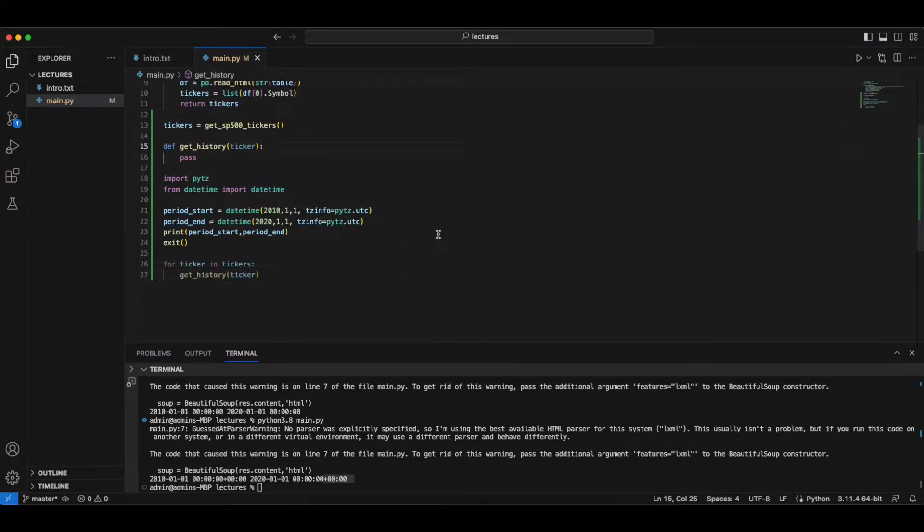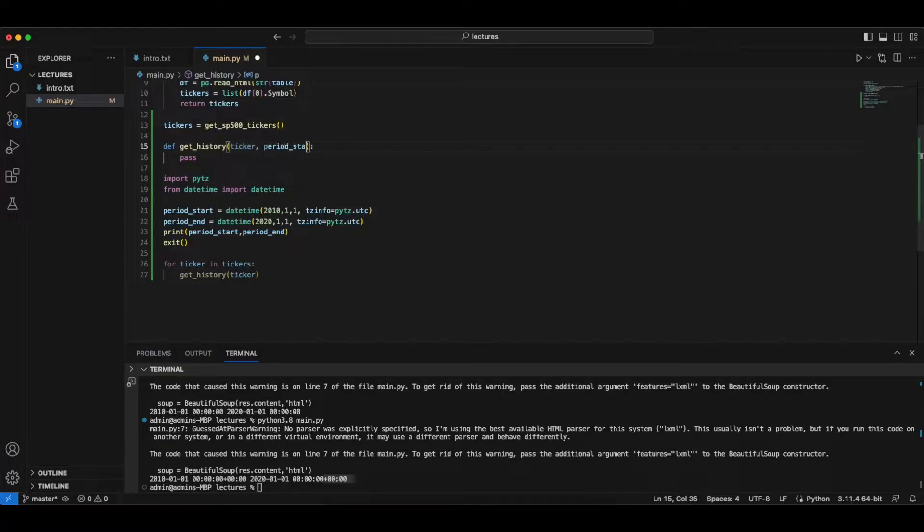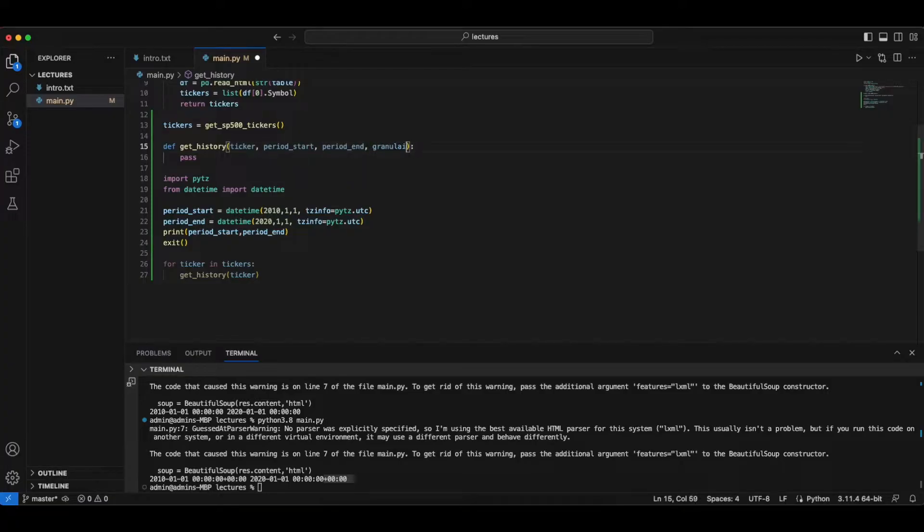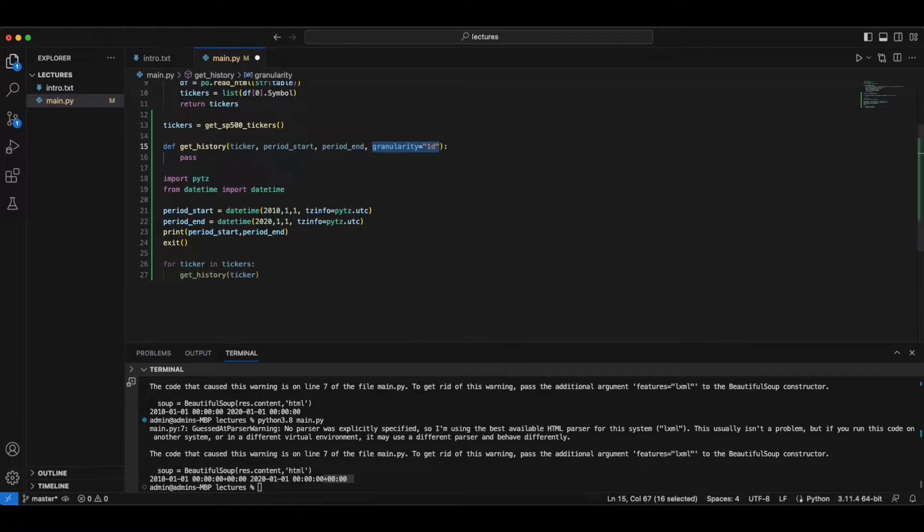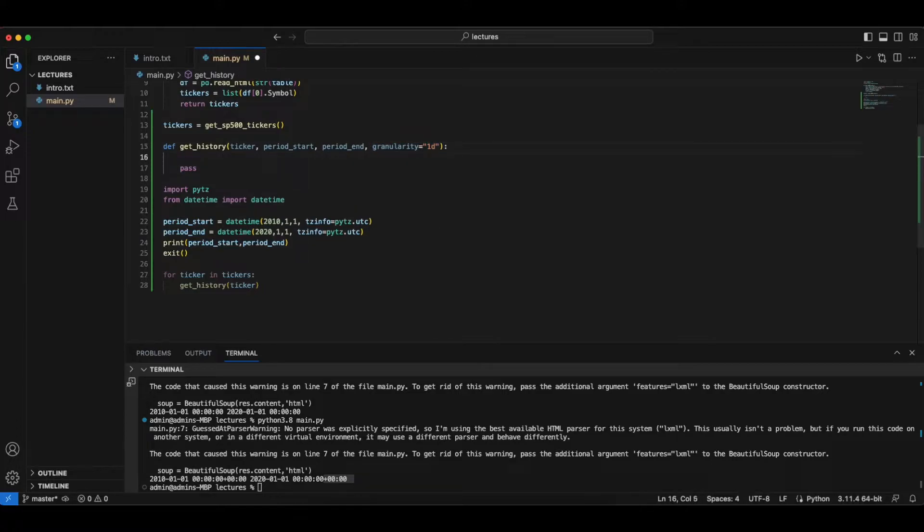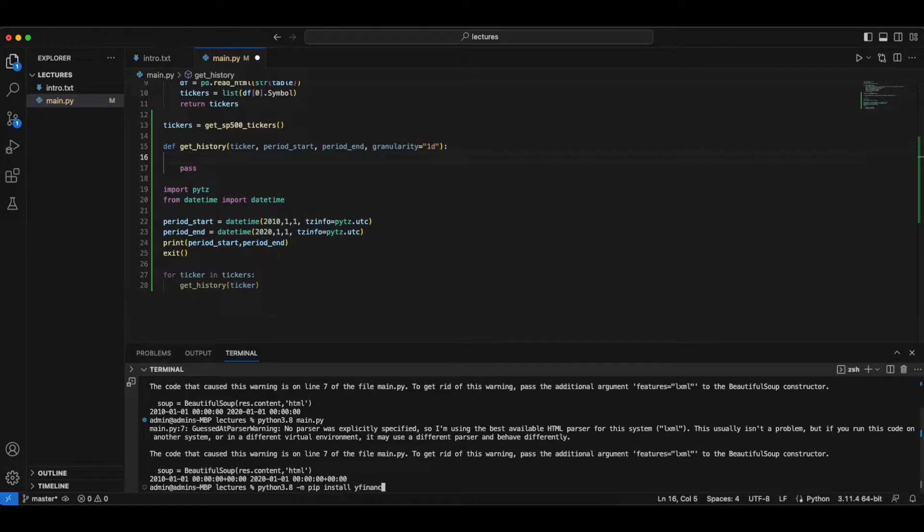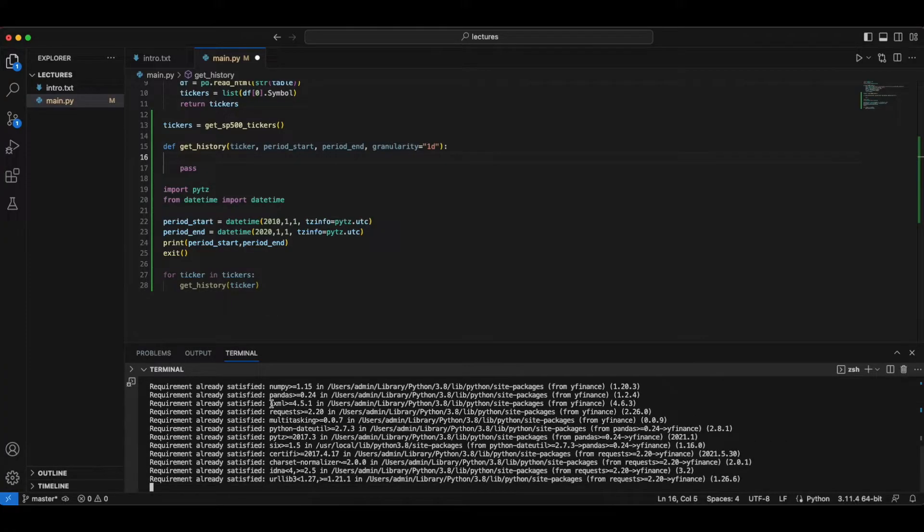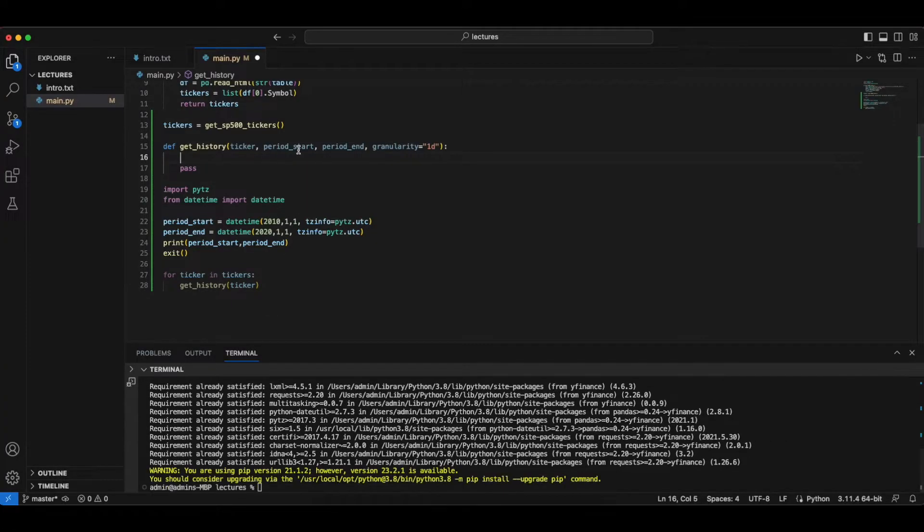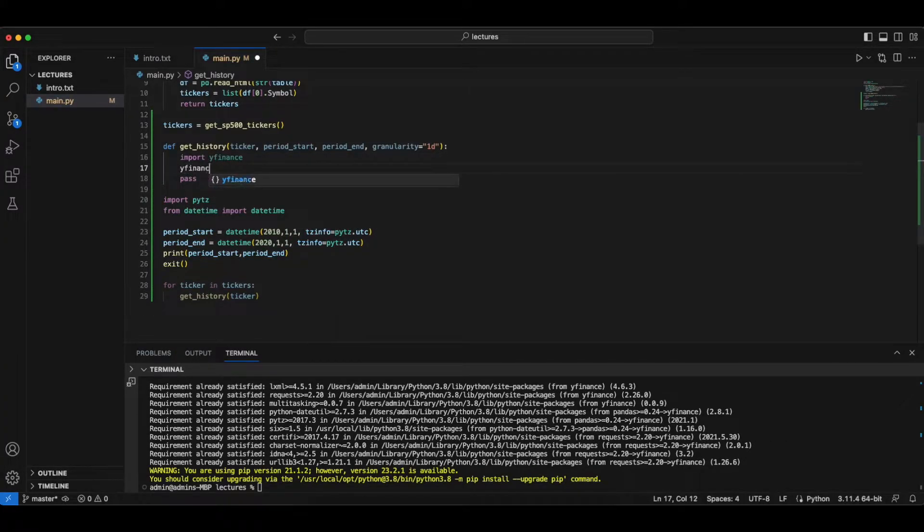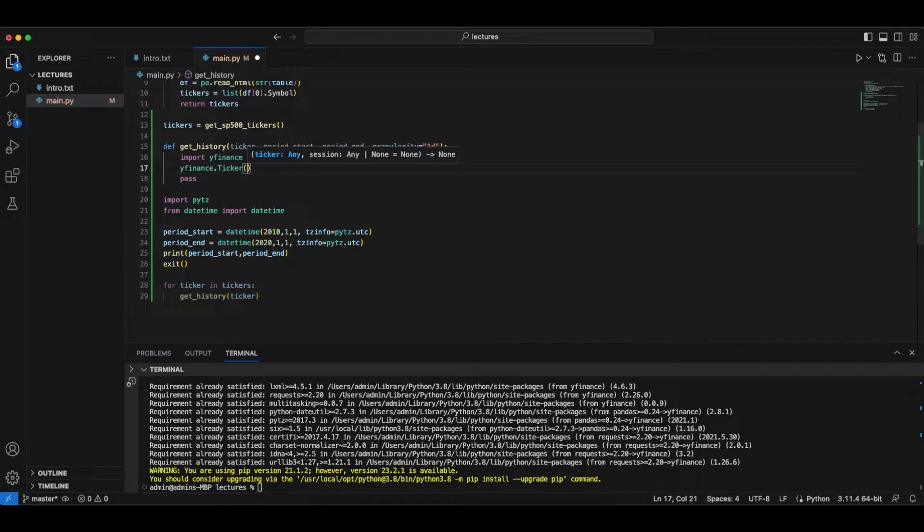So we want to obtain data from a start time to an end time. And we want to obtain data for a one-day period. So this is an optional parameter. It defaults to one day. You can also specify other periods. Install the library, so python3.8 and install YFinance. For me, I already have it installed. So let's import YFinance. We already saw how to use it.